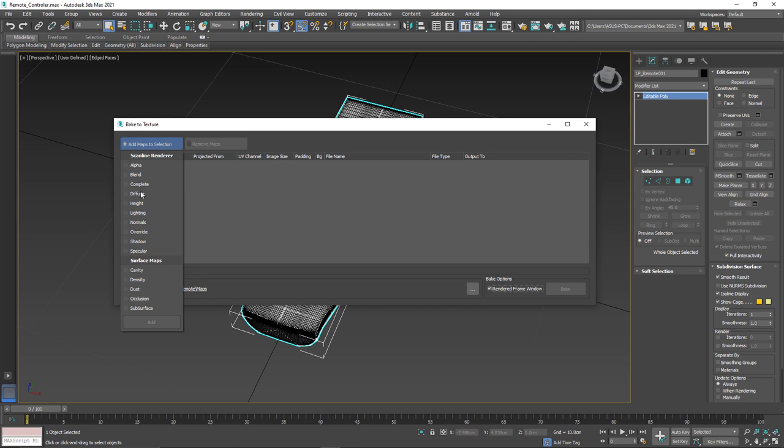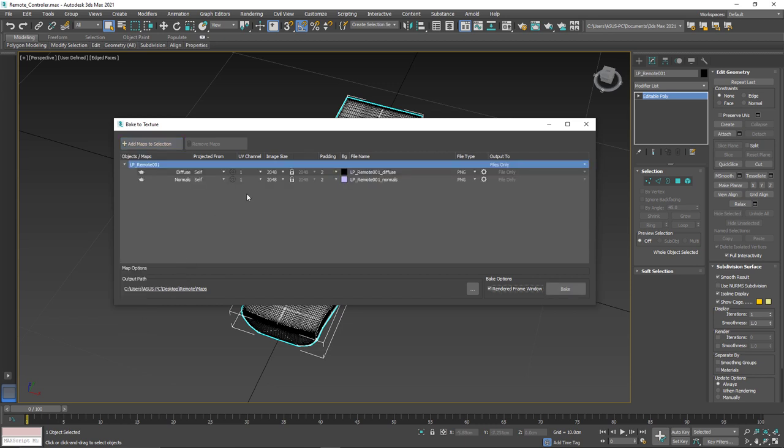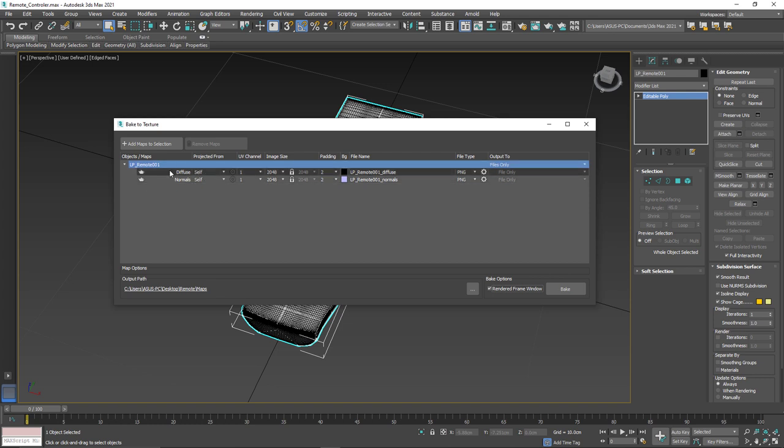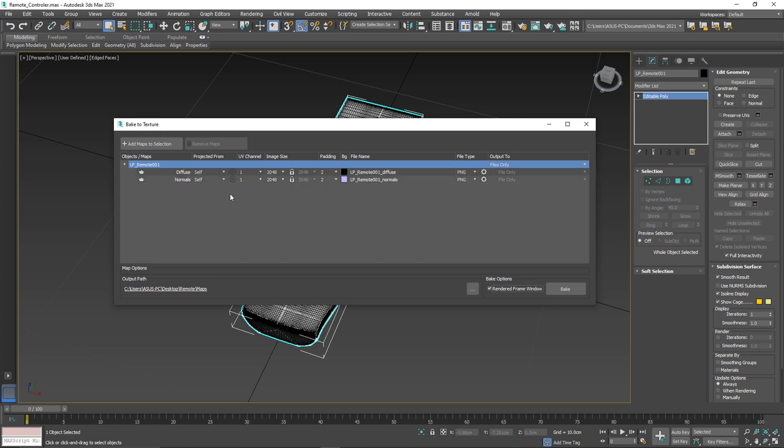Now for the purpose of this tutorial, I'm just going to bake out a diffuse and a normal map, and that's going to allow me to show you some of the features, especially some of the new features that we have here. So we're going to press this option that says add. And so basically because we have the low poly model selected here, it's automatically assumed that we want to bake those maps onto that model. So remember you need to have your low poly model selected before you add the maps.